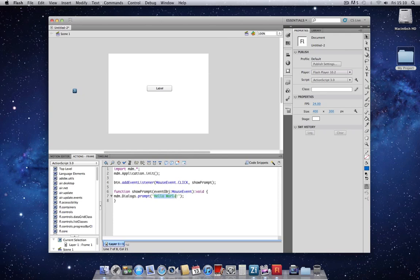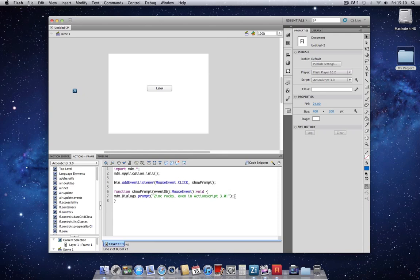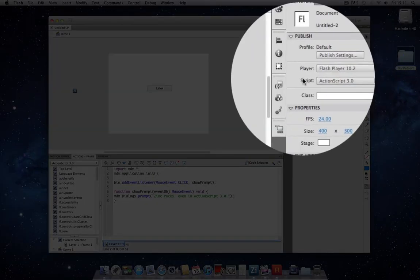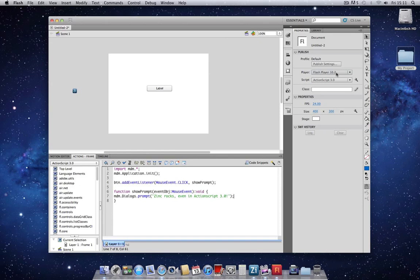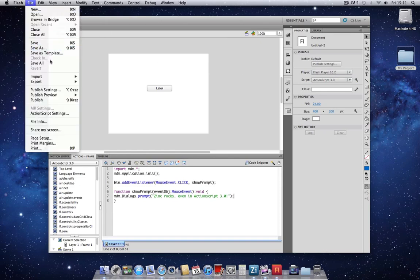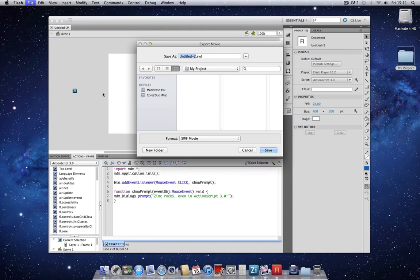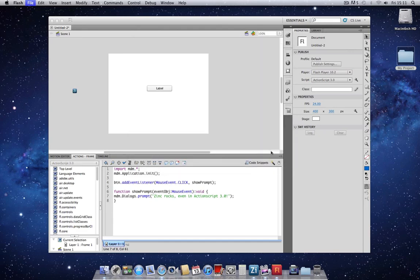We can go ahead and create a custom message again. Because we are using ActionScript 3, we don't have to change the player version to Flash 8 as we did for ActionScript 2. We can keep it at the Flash 10.2 player as indicated here. So we can go ahead and export this movie. We'll call this as3.swf.